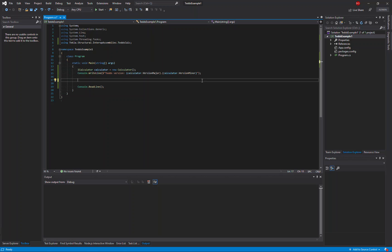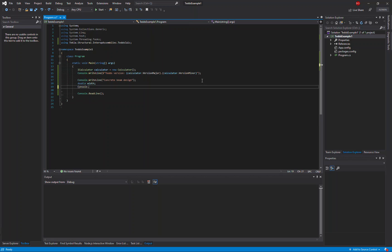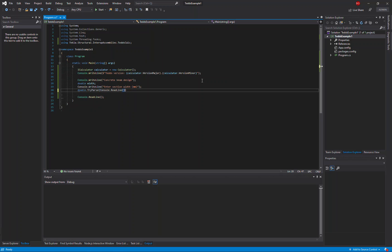Firstly I'm going to start by asking the user to enter a value for the width and the height of a concrete beam section. Using the command line read statement I'm going to ask the user to enter the section width and I'll convert that to the width variable.